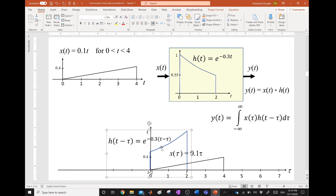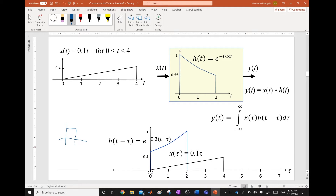Now it is easier to predict what the system will do to an input if you have the impulse response. For example, given this system with a box-shaped impulse response, this system is just an average of the input over one second — it averages all inputs in a one-second interval and gives you an output, then moves to the next second. This is a good system if you want to get rid of noise.